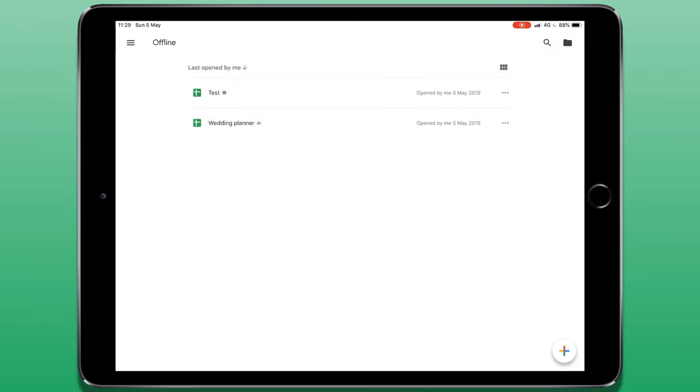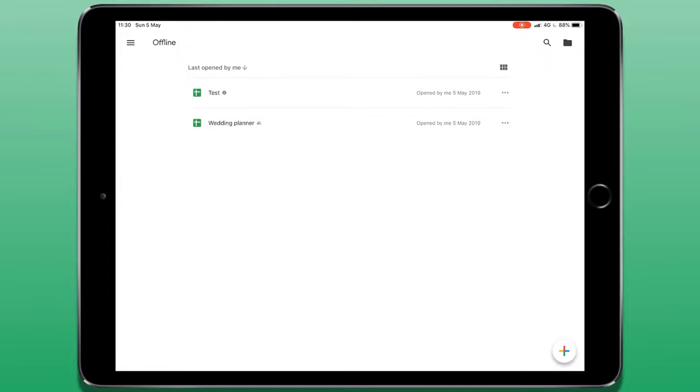Then we have a section for offline files. Recent files can automatically be made available offline and then you can also choose other files if you want to be able to use it without internet access. When you connect to the internet again, those files will be synced with your Google Drive account.